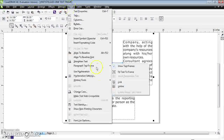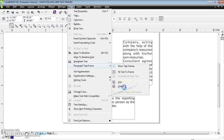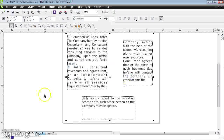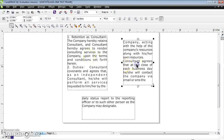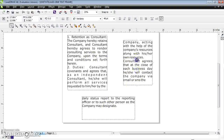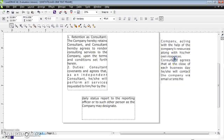With all three text frames selected, go to Text and click Paragraph Text Frame, then select Unlink. Now you can observe there is no link from first to second or from second to third. You can now select each one individually and move it wherever you want.